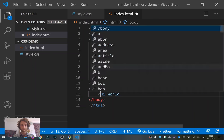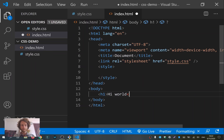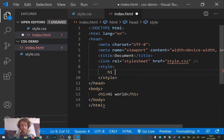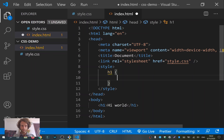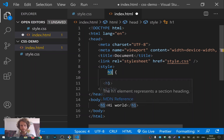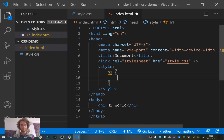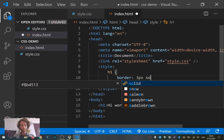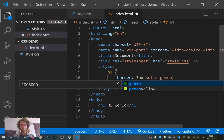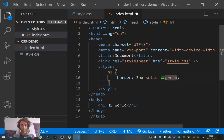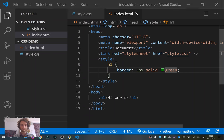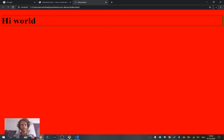For example, I can make an h1 element — the most important title of the page. Then in this style tag I can also write CSS. I can say 'h1' to select the HTML element h1, and then write 'border: 3px solid green'. If I now refresh the page, we see that the h1 has a green border.